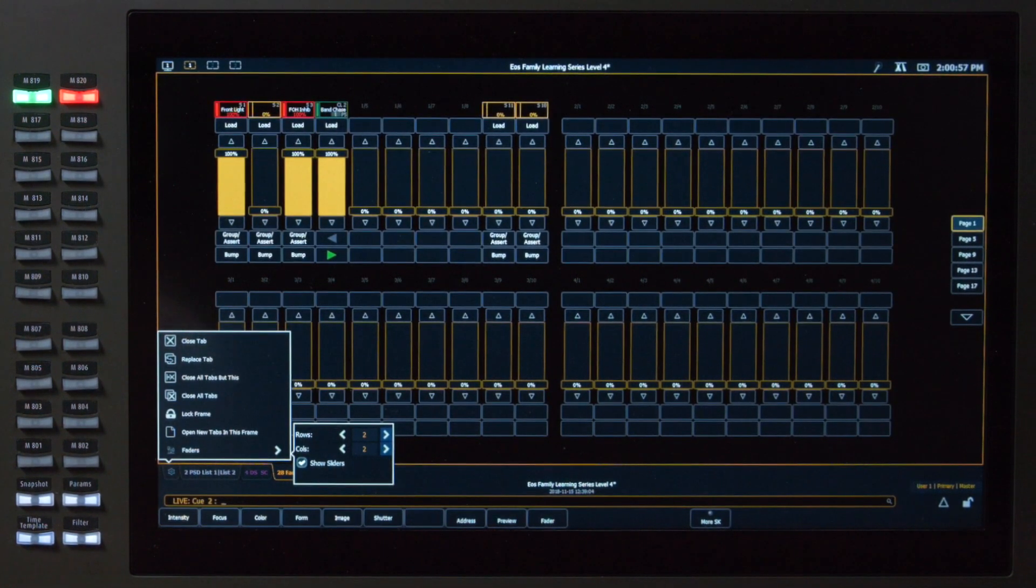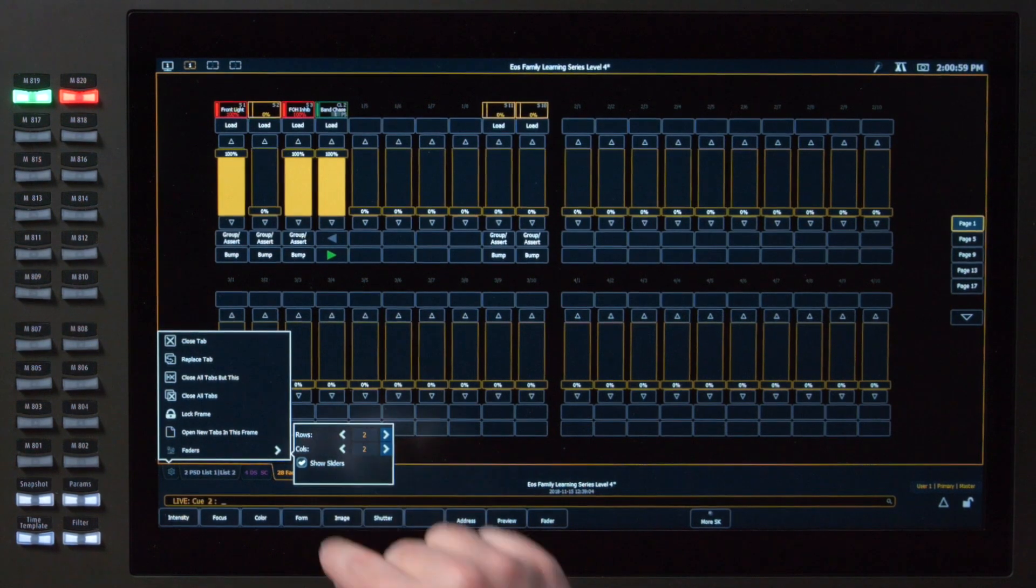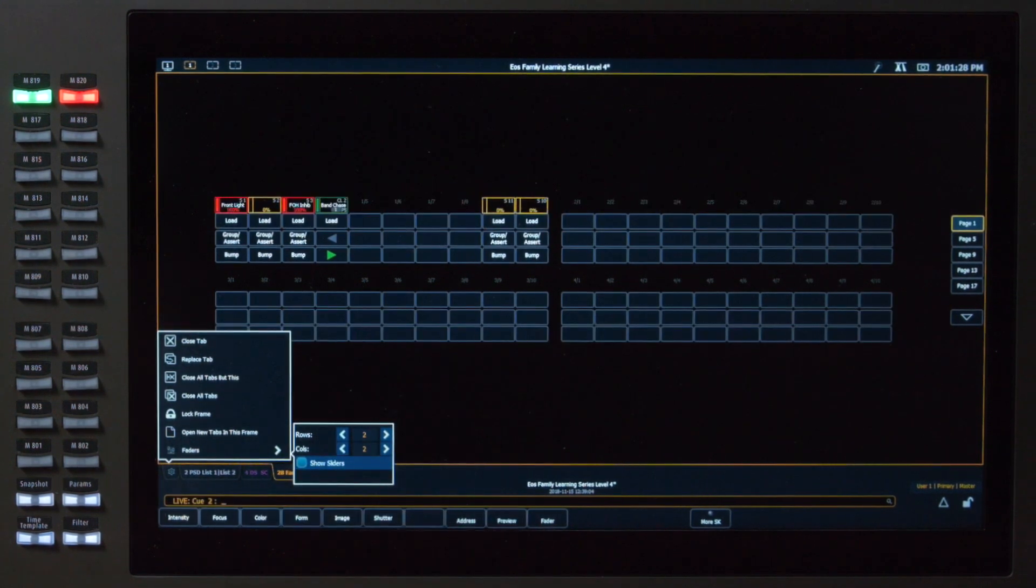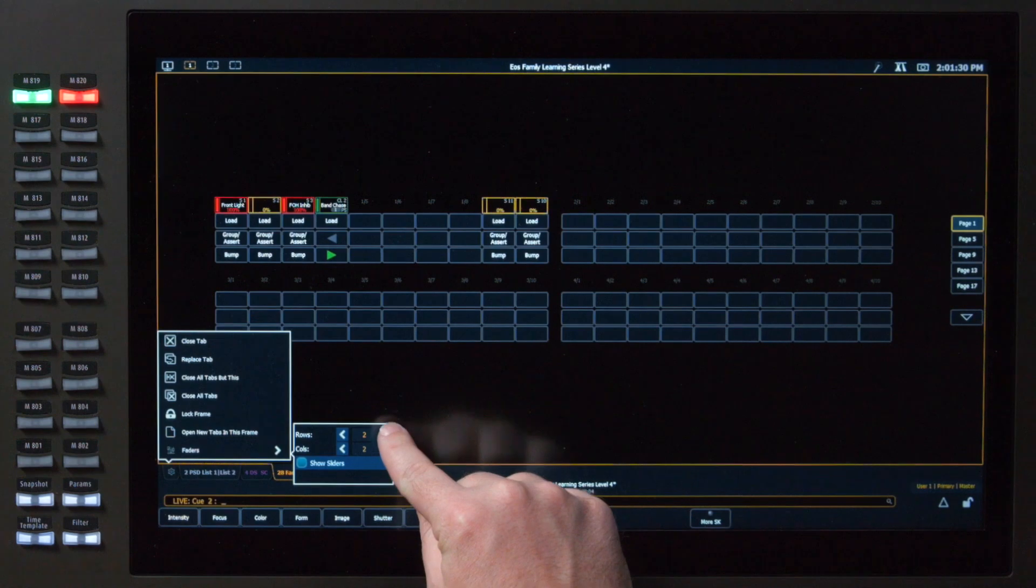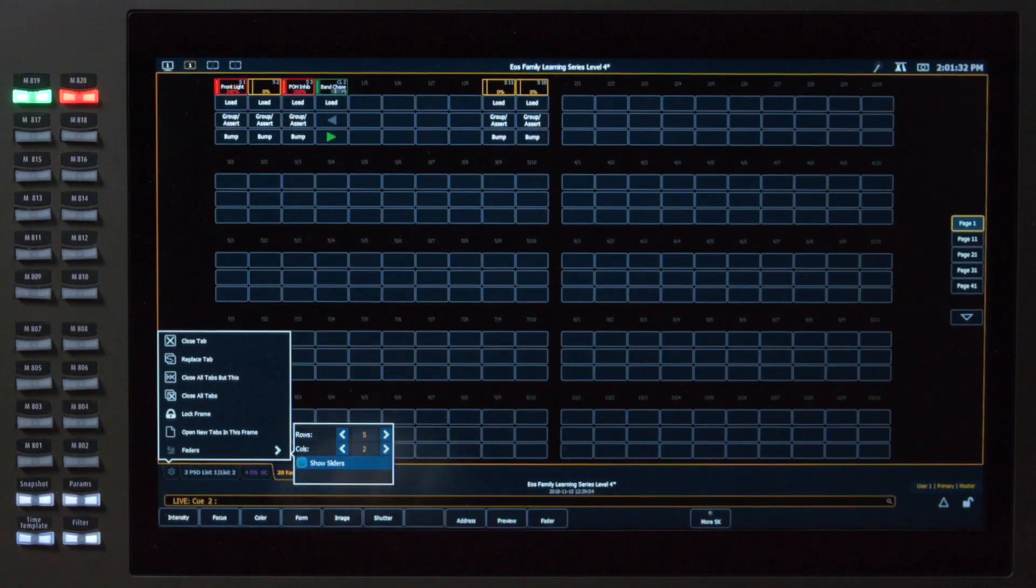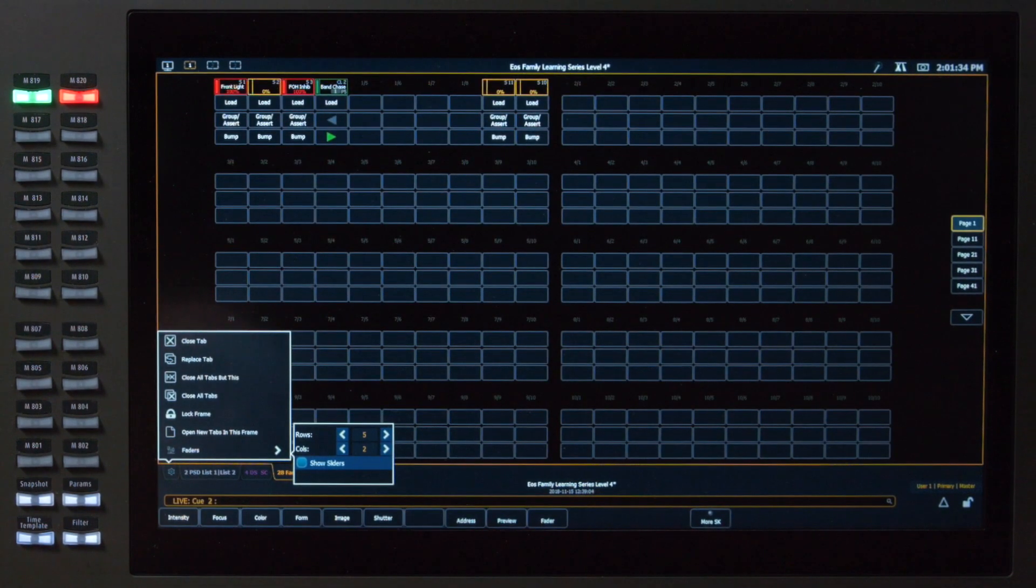There's also a nice little checkbox in here, which allows me to turn off my sliders. So if I just need access to my fader buttons, I can get a lot more density on my screen to have more control in a single location.